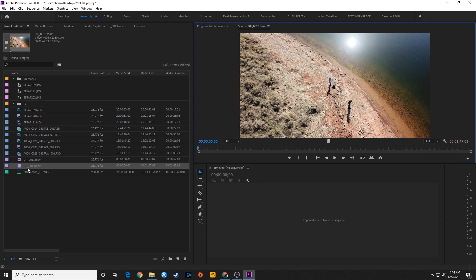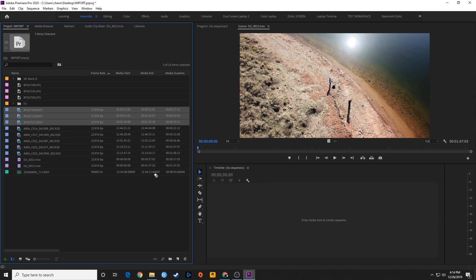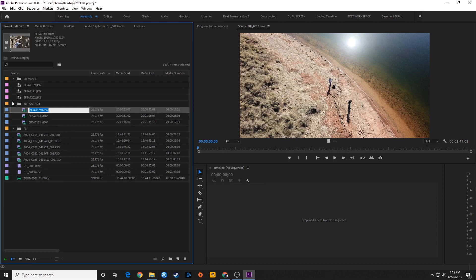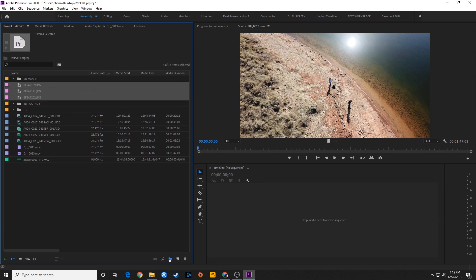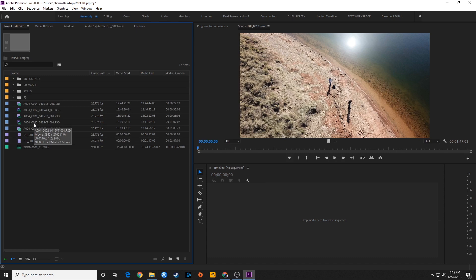Once all your media is inside Premiere, you can start organizing it. You can select ranges of clips and drag them into folders. For example, drag the 5D footage into a folder called '5D footage,' then drag your JPEGs into another folder called 'stills,' and so on. In a future episode I'll show you how to organize your media within your project window, but for now that covers several methods for importing your footage into Premiere so you can get started editing.